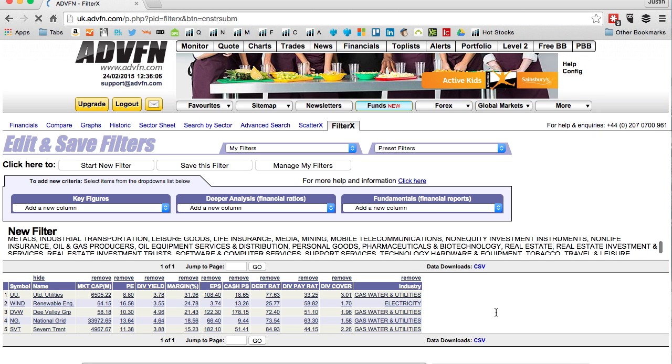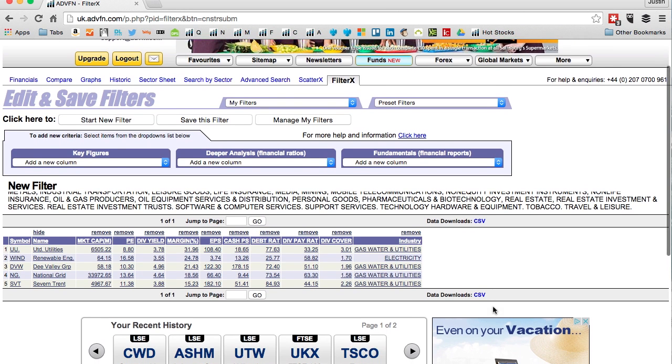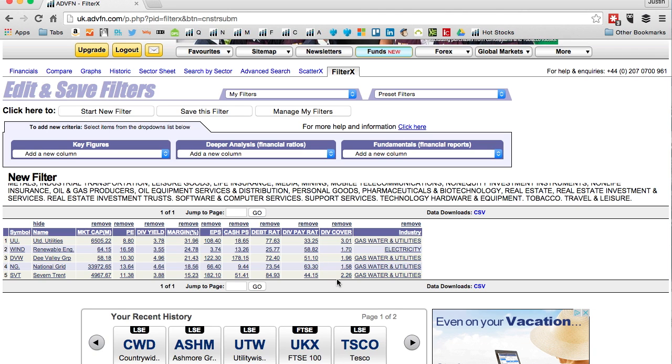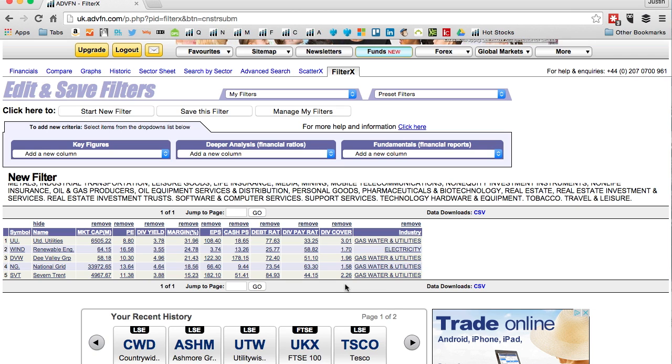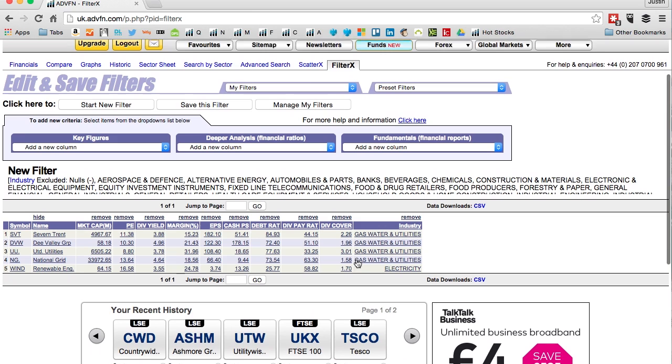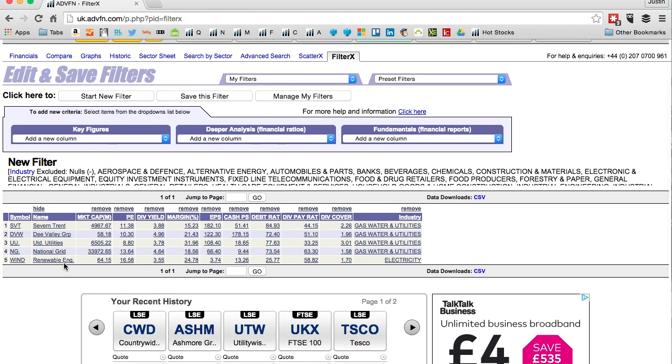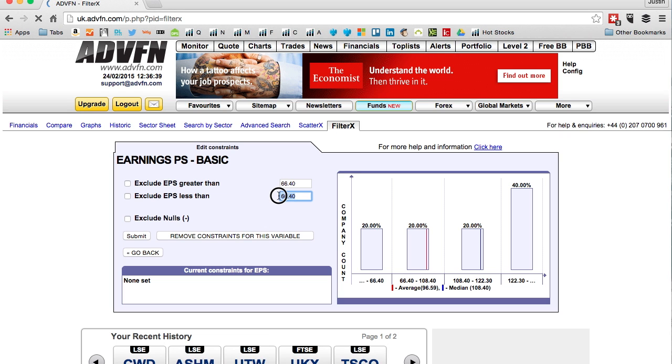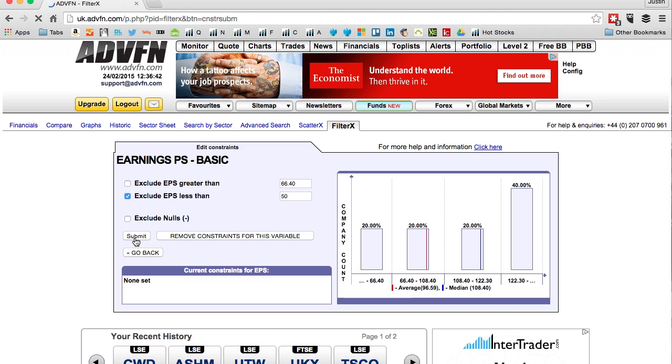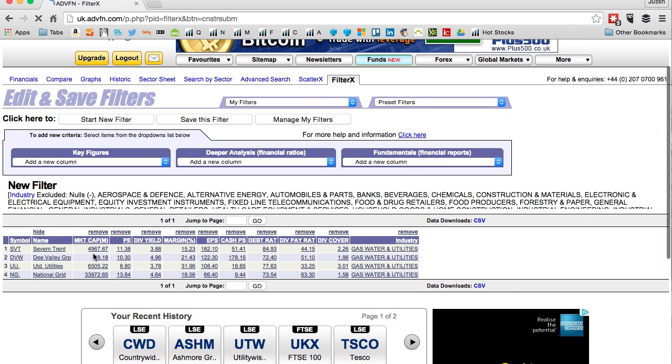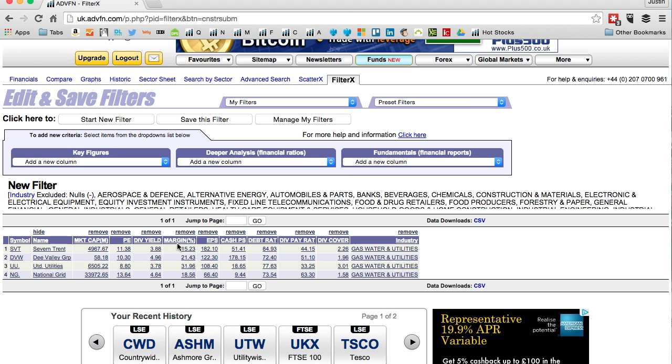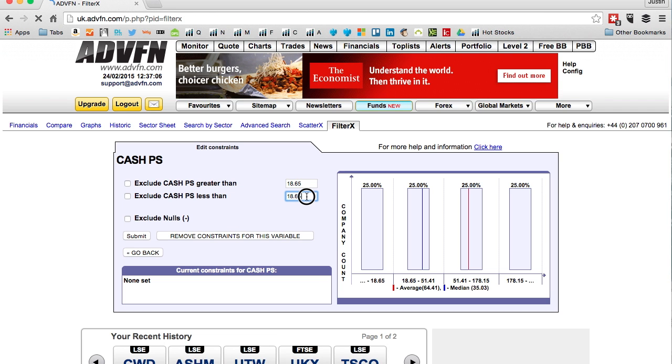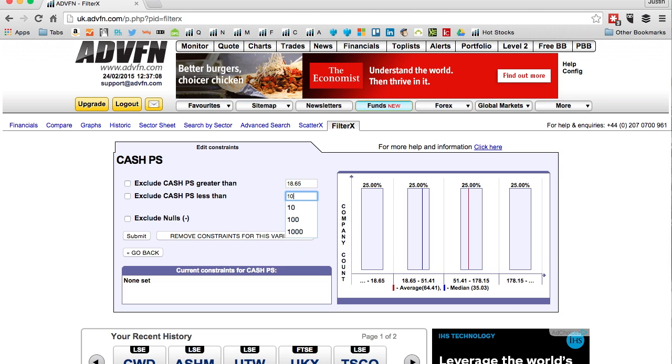We got down to five companies. Let's go with dividend cover first - I want to make sure they can cover the dividend. You can see they're all above one which is good coverage. Let's order earnings per share high to low. I'm going to take out anything below 50. Let's go to cash per share, this is quite a handy metric - exclude anything less than 10.